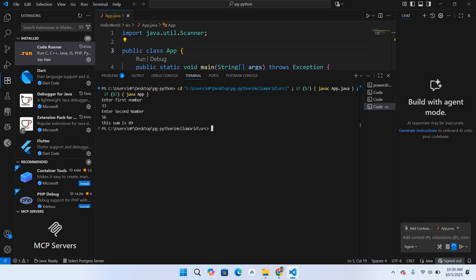So in this way you can fix the Code Runner not running in terminal issue in Visual Studio Code. That's all for today. I hope you like the video. If you like the video, please like, subscribe, and comment. Thank you.